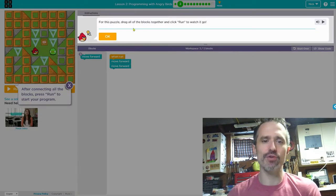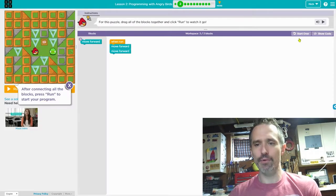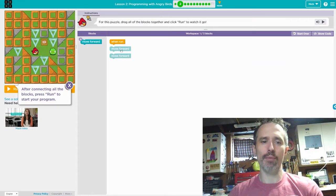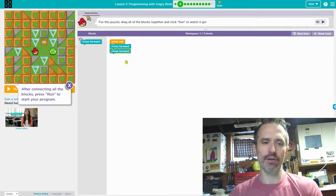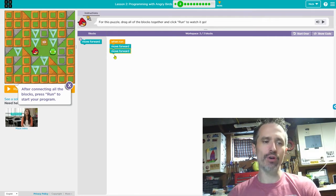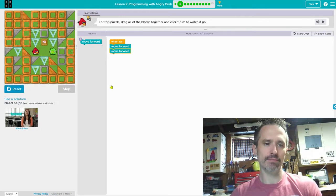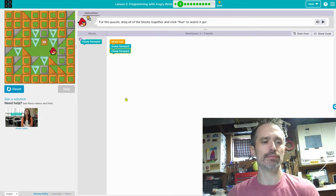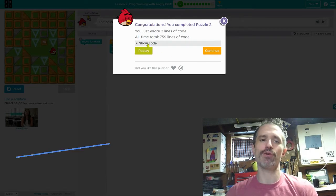For this puzzle, drag all the blocks together and click run to watch it go. I'm going to reset my code. All they're showing you is that you can click these together. If you did another lesson already, you know this, but this is just teaching you the basics. Then you hit run — it moves forward two times.